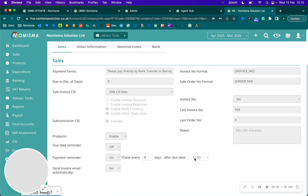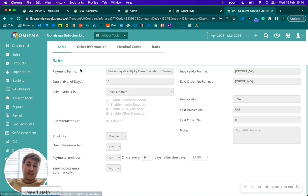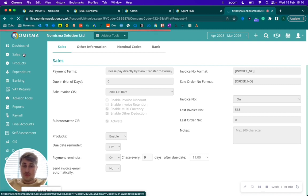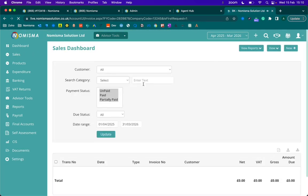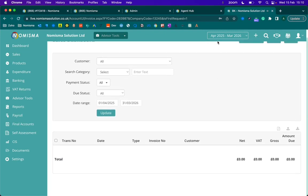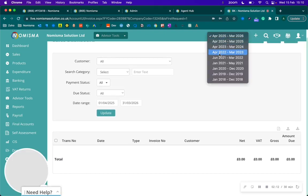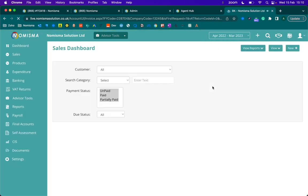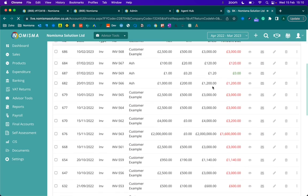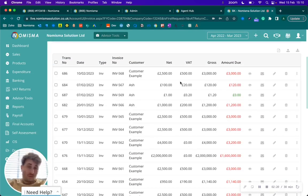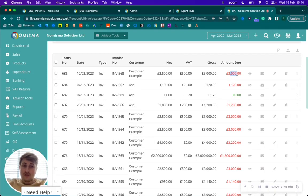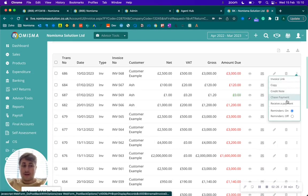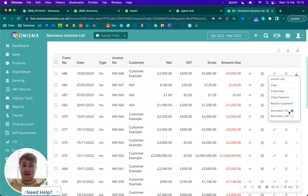You can manage this in multiple ways. You can actually go to your sales invoice list. Within the sales invoices list, any invoice that is currently where there's an amount due where it hasn't been fully paid, you'll be able to select the three dots.